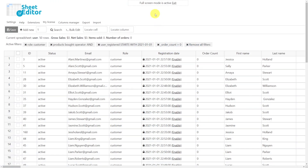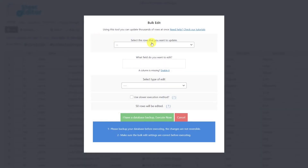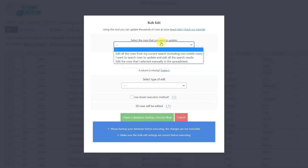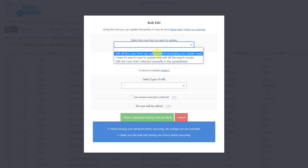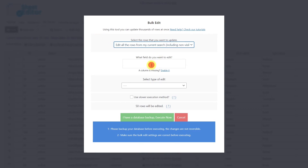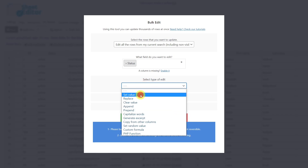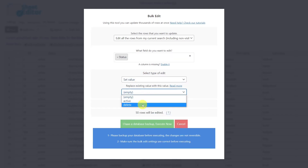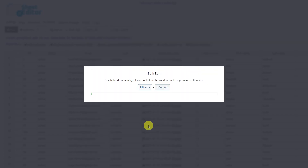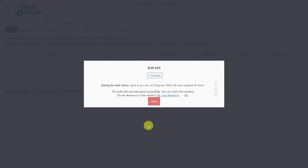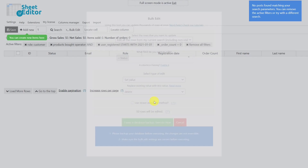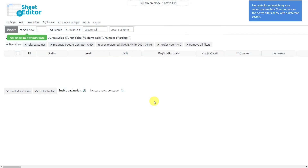After filtering out the customers we were looking for, we're ready to delete them all at once using the powerful bulk editing tool. Select the fields to edit — in this case, we'll delete all the users from our current search. Enter the field 'status', choose the 'set value' option, then select 'delete' and execute to delete all the selected users. After applying these values, all customers registered on the selected date who didn't purchase anything will be removed from your site and database.